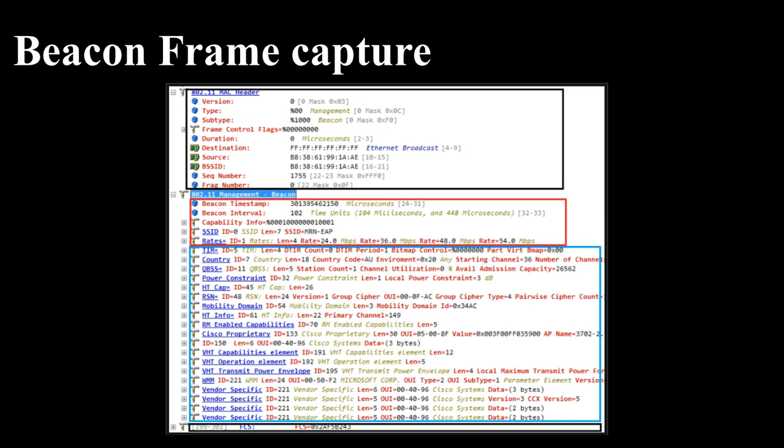The beacon frame structure is shown below in the frame body section. There are a few mandatory fields and a few optional fields. Here are the mandatory fields in a beacon frame: Timestamp (8 byte), Beacon Interval (2 byte), Capability Info (2 byte), SSID (variable size), Supported Rates (variable size). If the size of the IE is specified within brackets, those elements are fixed length; other elements are variable in size.